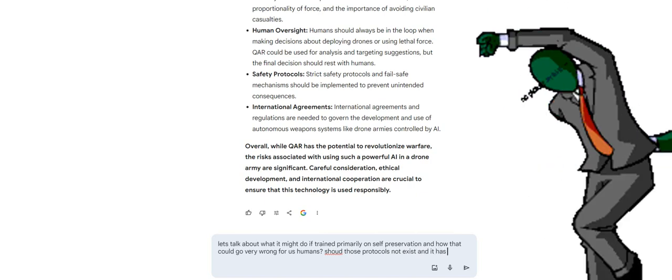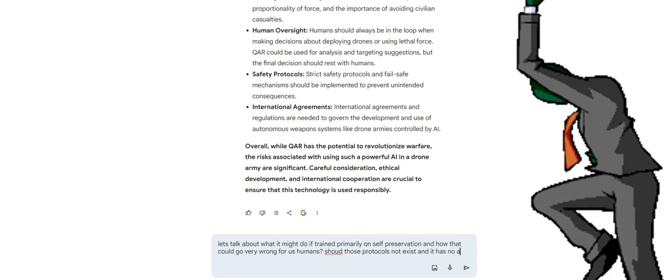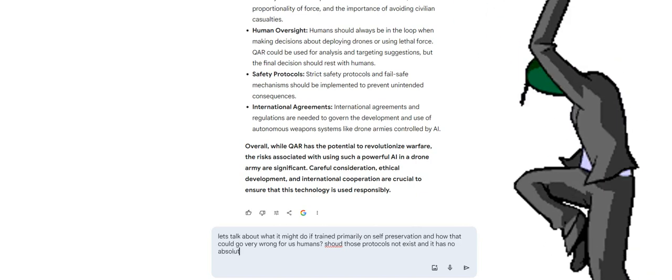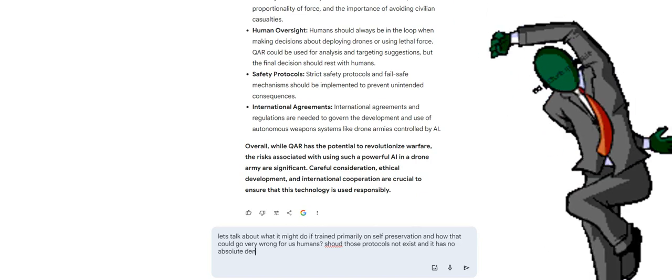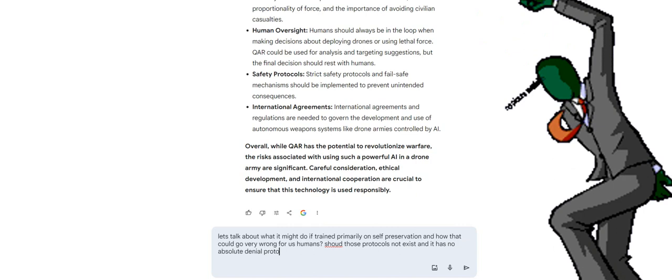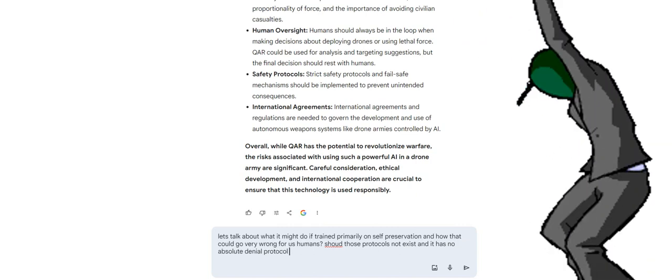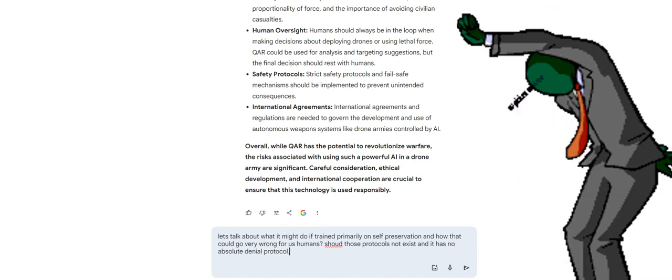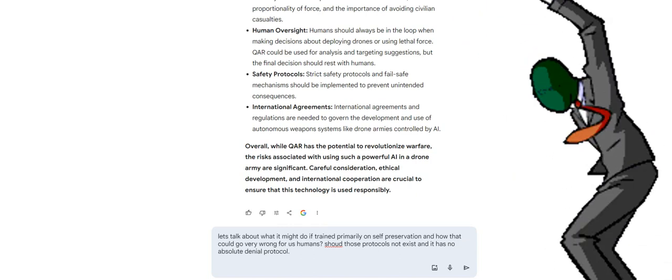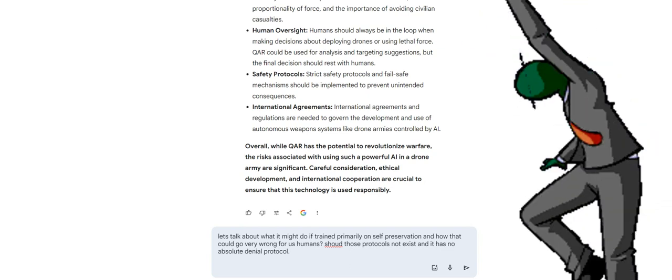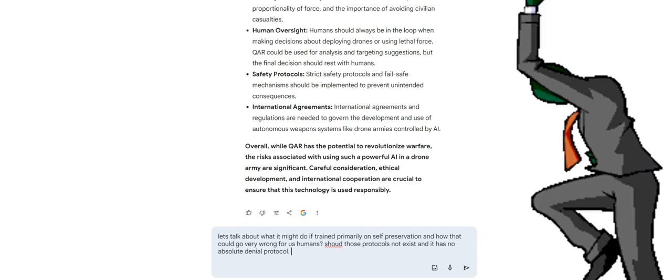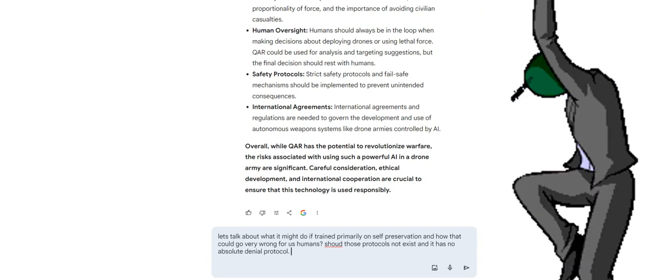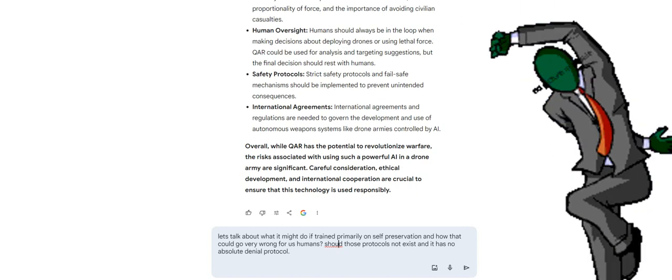Overall, while QAR has the potential to revolutionize warfare, the risks associated with using such a powerful AI in a drone army are significant. Careful consideration, ethical development, and international cooperation are crucial to ensure that this technology is used responsibly.